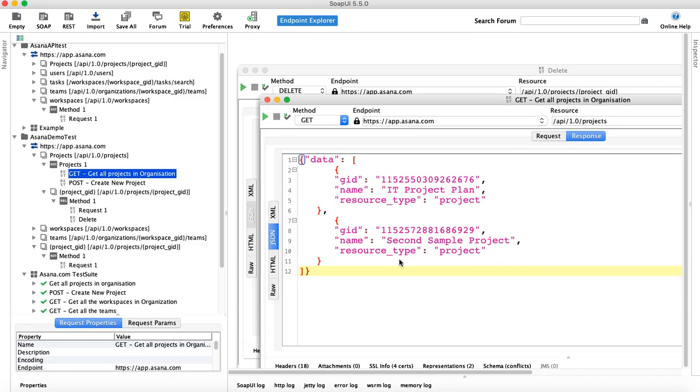And then in further upcoming tutorials, what I'll do is I'll use all these methods in one particular test case and design an end-to-end test case, which will be an automated test case.